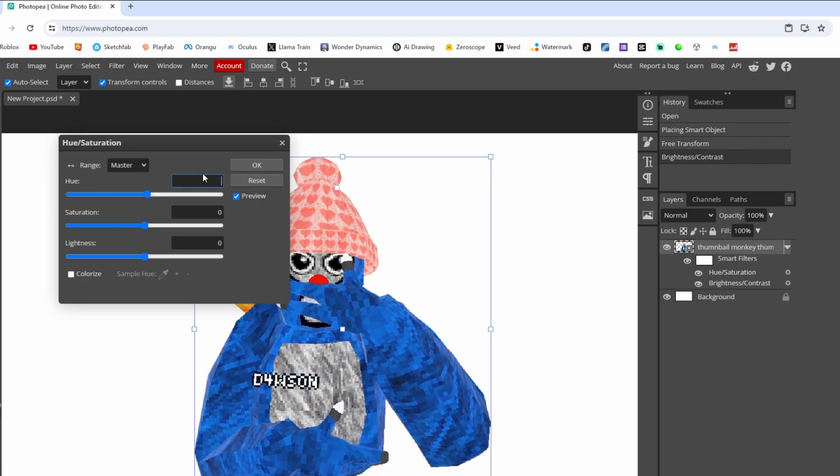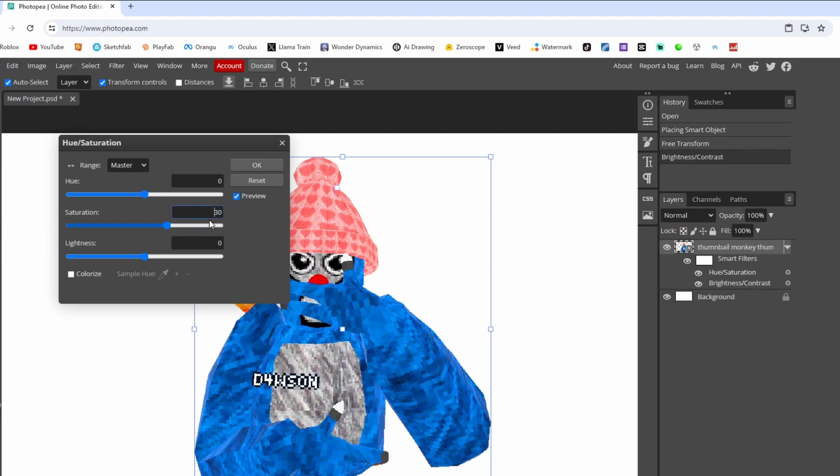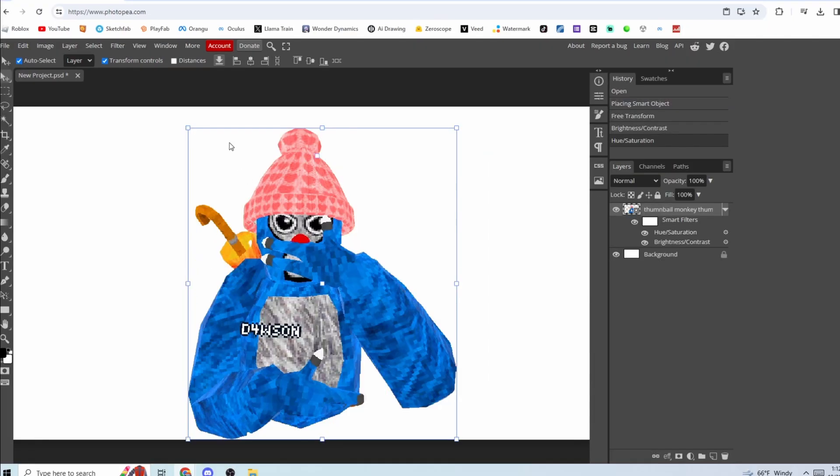Do it too high then it'll look like that. So I'd do like 30. All right, now it looks pretty cool. But to make them look even better, what you're going to do is look up invisible image on Google.